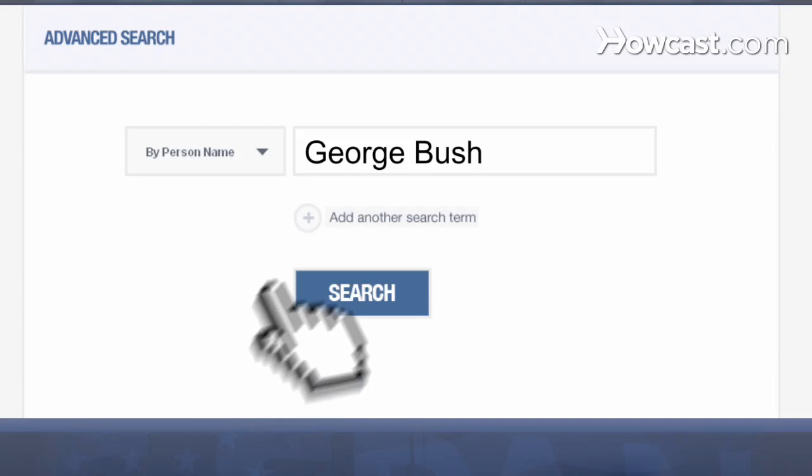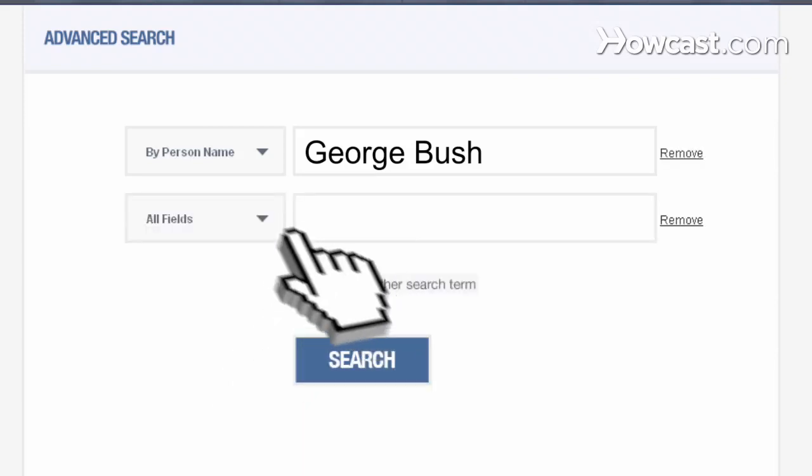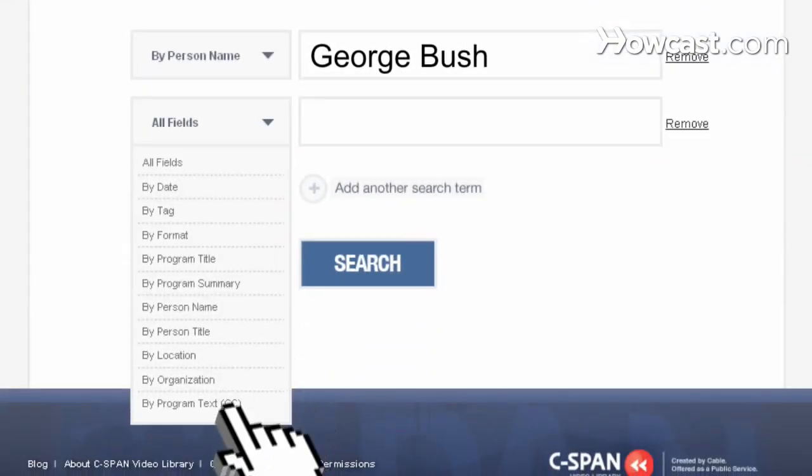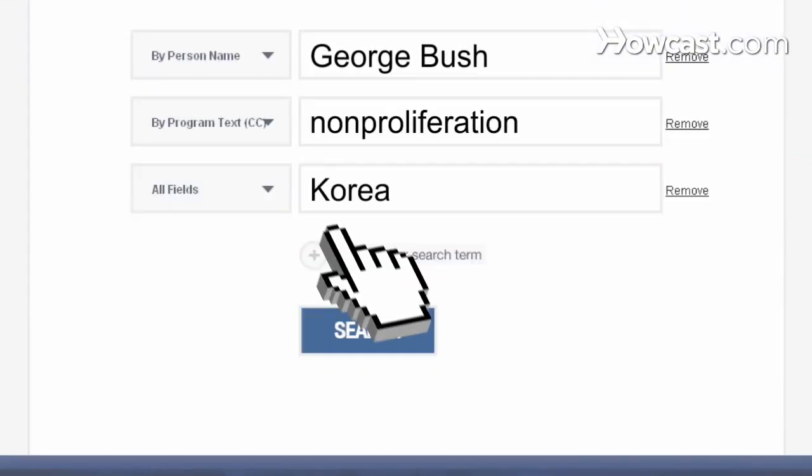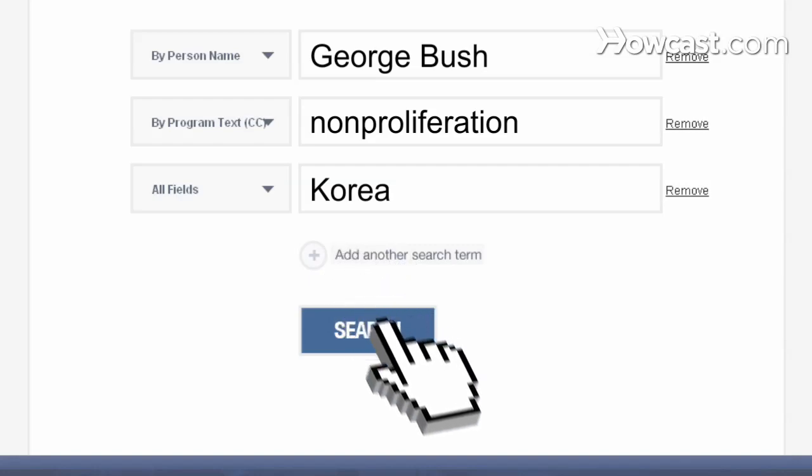Use the All Fields drop-down menu on the left to choose which fields to search. You can even search two or more of the same fields at once.